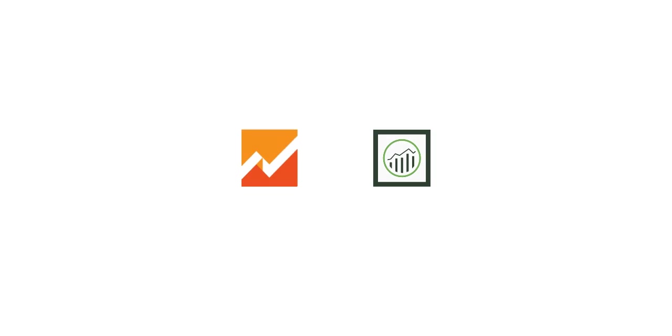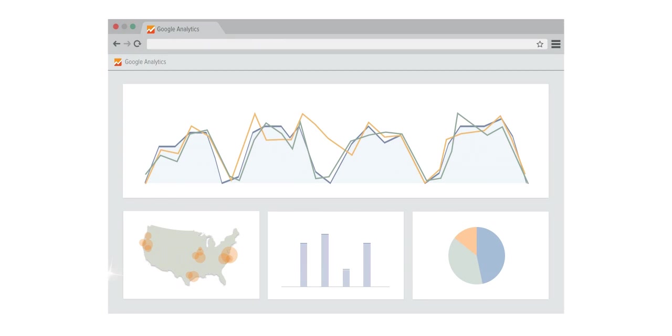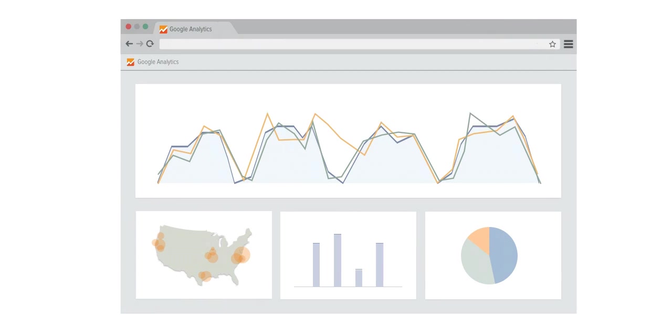When we went back and looked at cumulative reviews, we found users roundly prefer a Google Analytics interface over Adobe's. Google dashboard systems are clean and intuitive. Reviewers say that Adobe's platform is a steep learning curve.